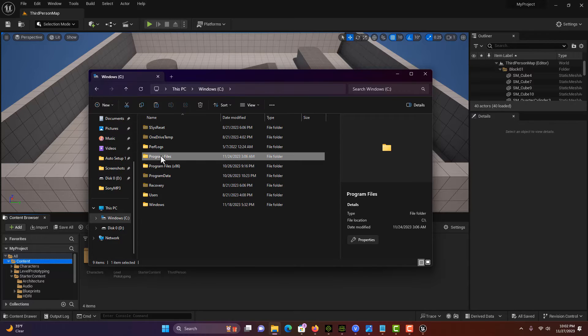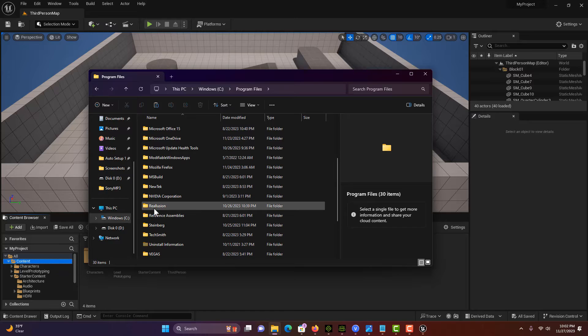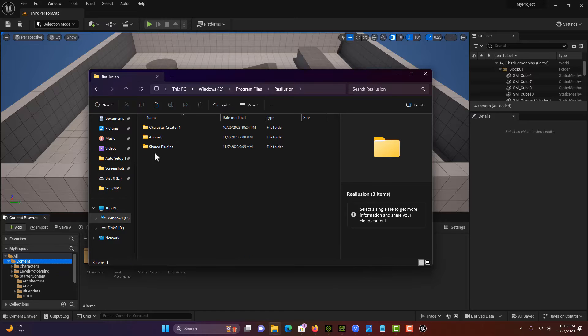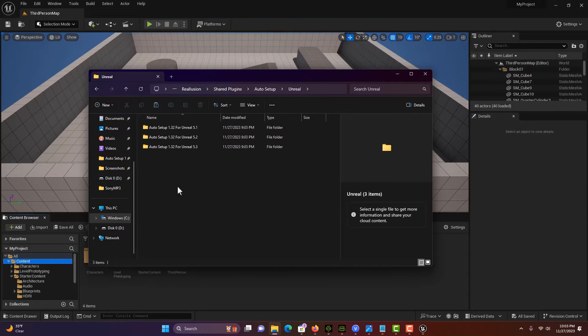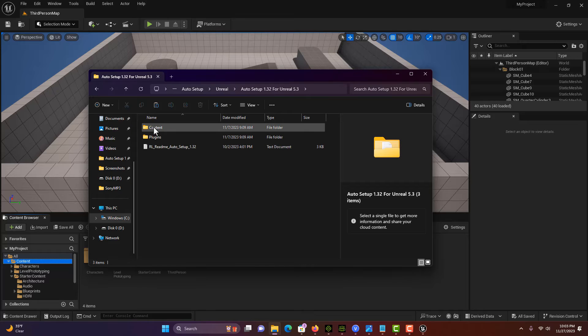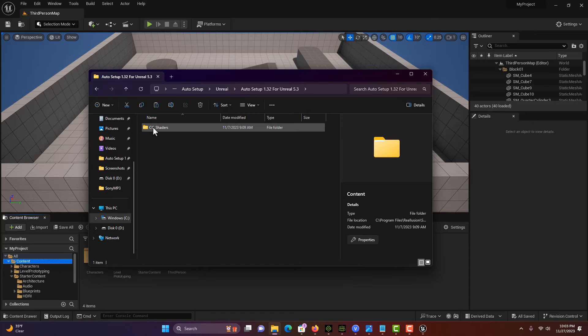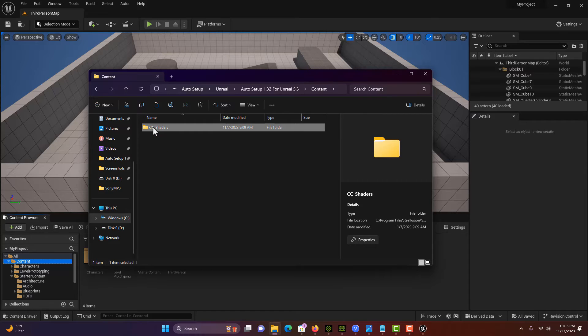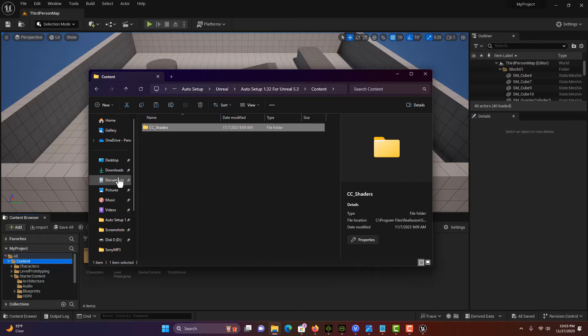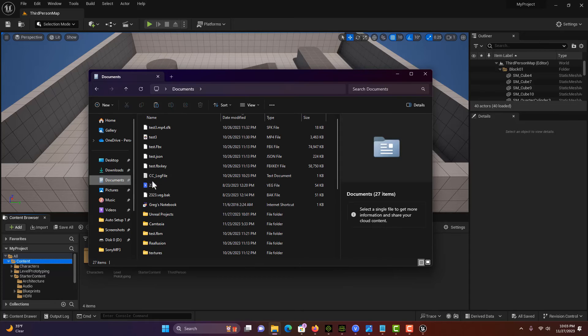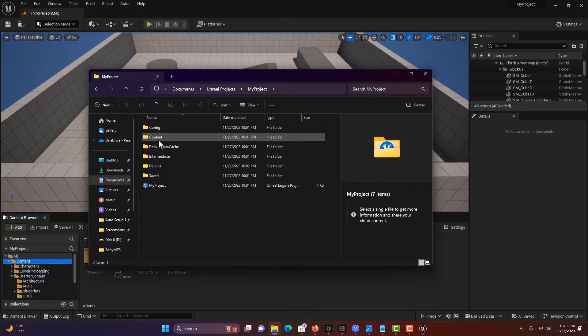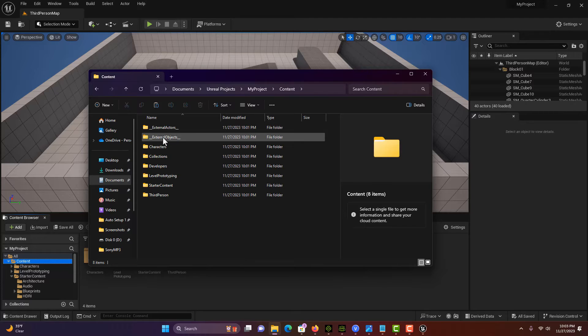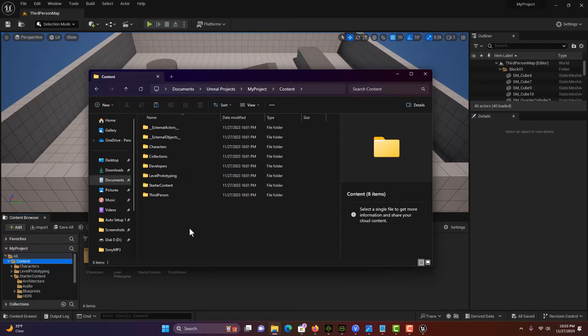Then go back to your Real Illusion shared folder. Here is the tricky part: it comes with a content folder, but we already have a content folder, so we don't need to copy that. We just need to copy the shaders. Go back to your documents folder, Unreal projects, and since there's already a content folder, we just need to paste the shaders into here.